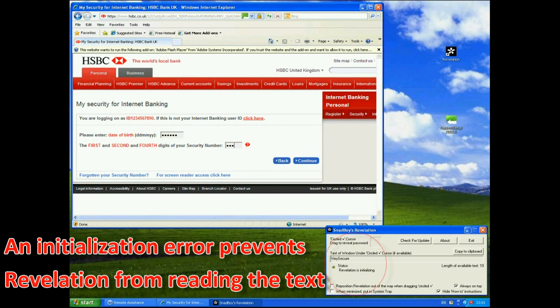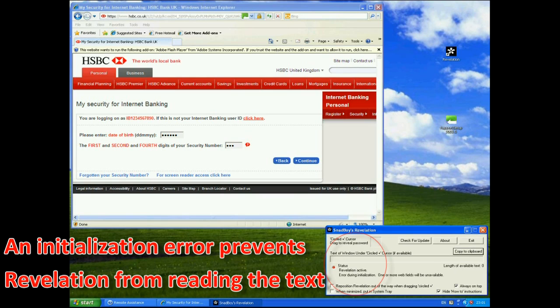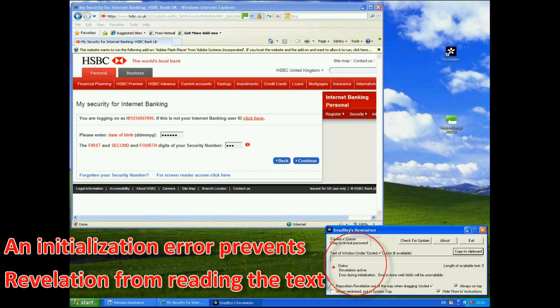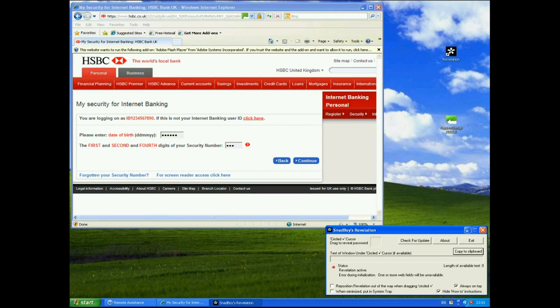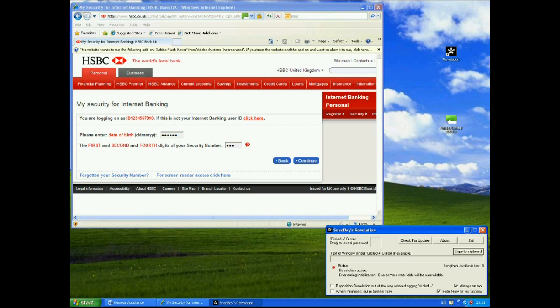Now if I use Snadboy's revelation note and I drag it over the date of birth you can see that it's still red. It's very hard to see actually but there's a little tiny red dot there with the status revelation is active but error during initialization. Okay one or more web fields will be unavailable. So we can't get hold of the date of birth and we can't get hold of the security number. This no longer works.